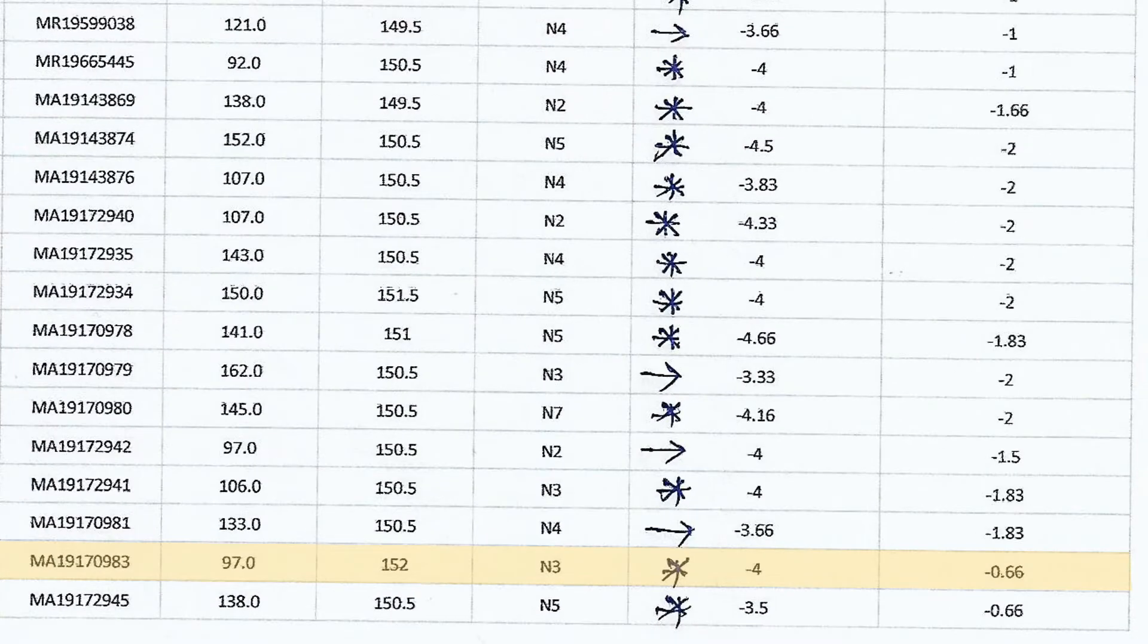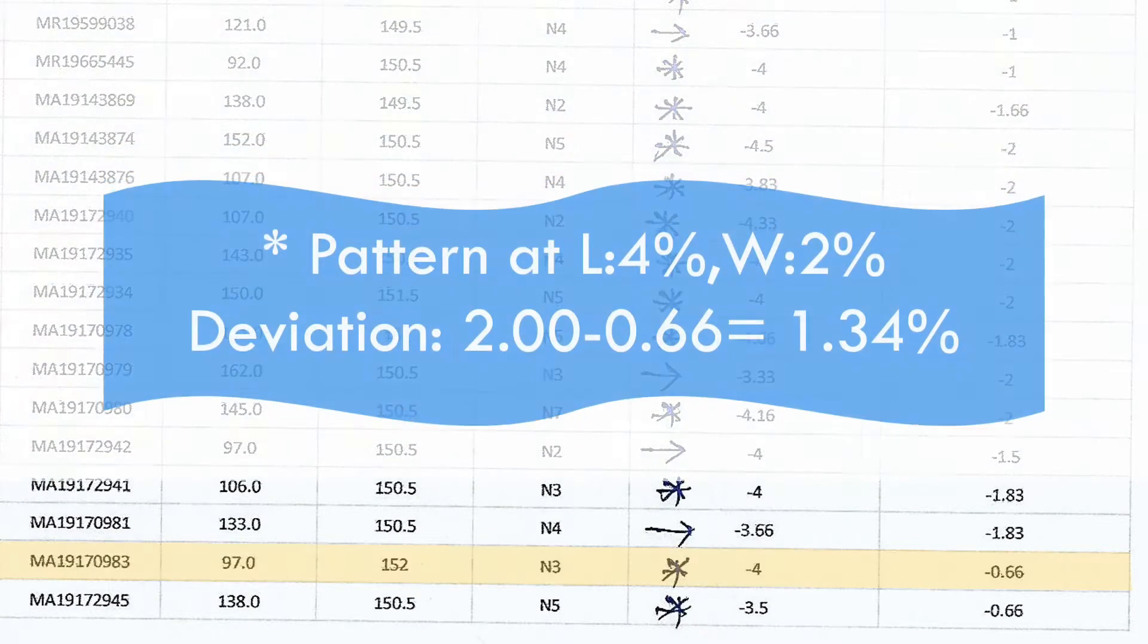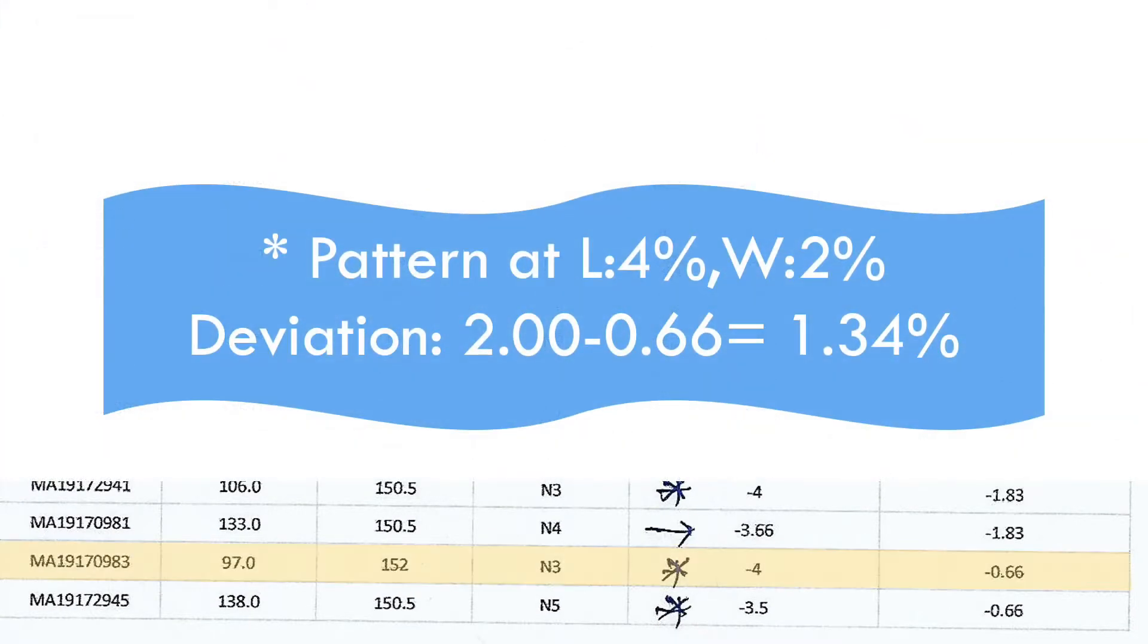As you can see in this roll, there is deviation of 1.3% in weft, whereas buyer tolerance is plus minus 0.5%.